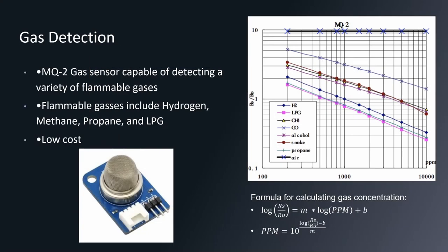Thank you, Braulio. Hi, I'm Chris Pineda, and now I'll be talking about the gas detection system for our firefighting robot. For this, we decided to go with the MQ2 gas sensor as this is capable of detecting a variety of flammable gases. These gases include hydrogen, methane, propane, and liquefied petroleum gas. This sensor is also very low cost.